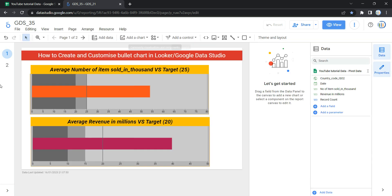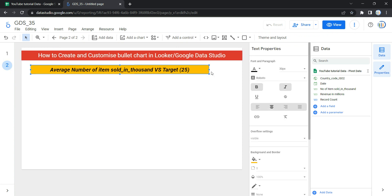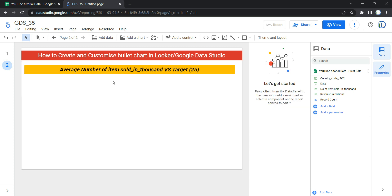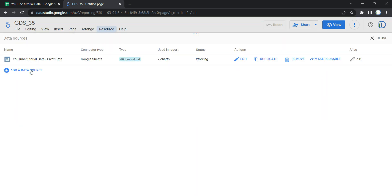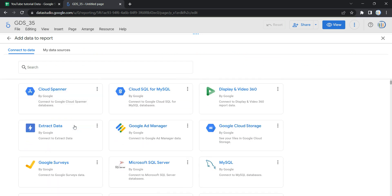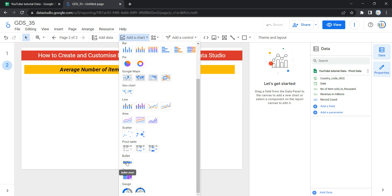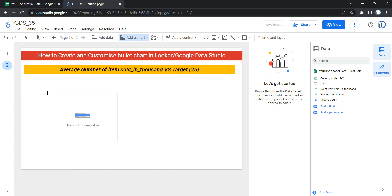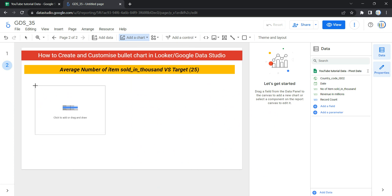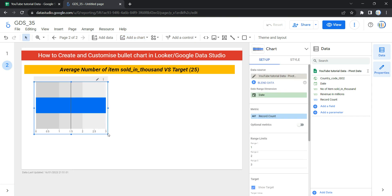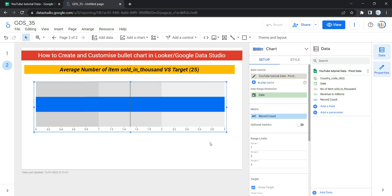Let's create the bullet chart from scratch. First, I'll click the edit button and go to the second page. To create a bullet chart, you first need a data source. Once you have it, go to Add a Chart and select the bullet chart. If you haven't added a data source yet, go to Resources, click Manage Added Data Sources, click Add a Data Source, select a connector, and load your data. Then click Add a Chart, scroll down, and select the bullet chart under the bullet section. Looker will place it on your page and auto-populate some default metric.